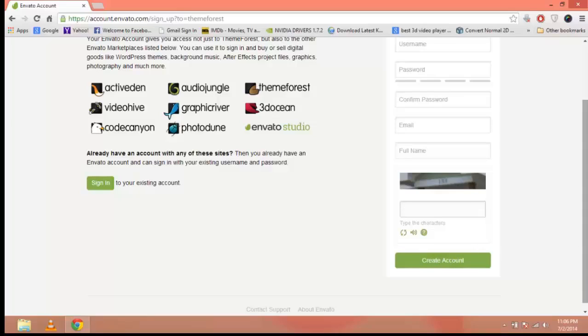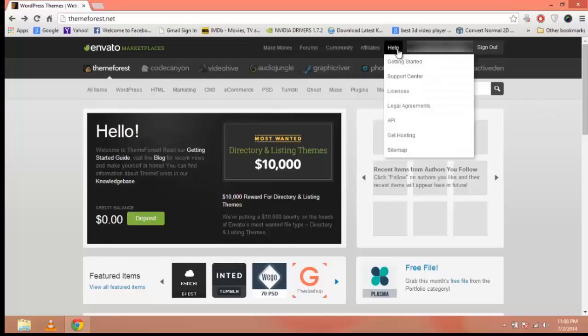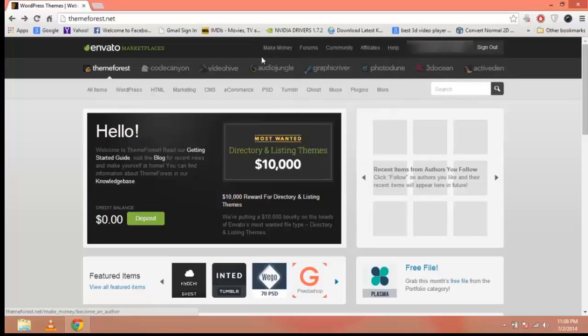After creating an account, you can see there are five more links on the top: Help, Affiliates, Community, Forums, and Make Money.